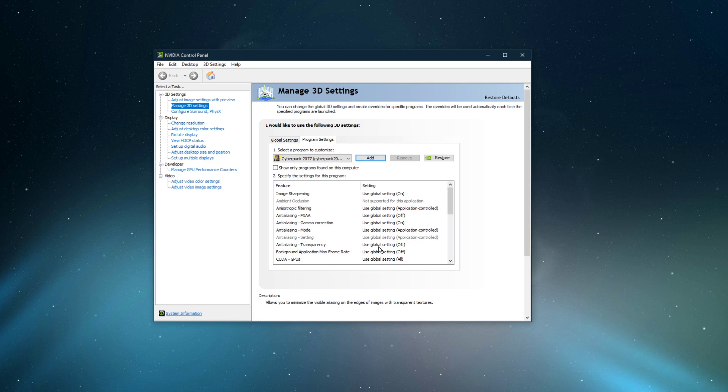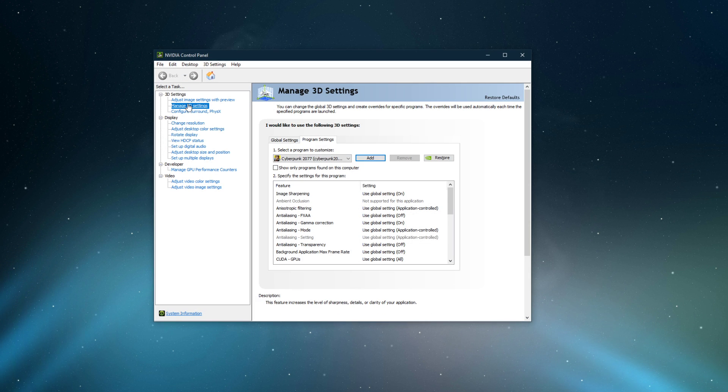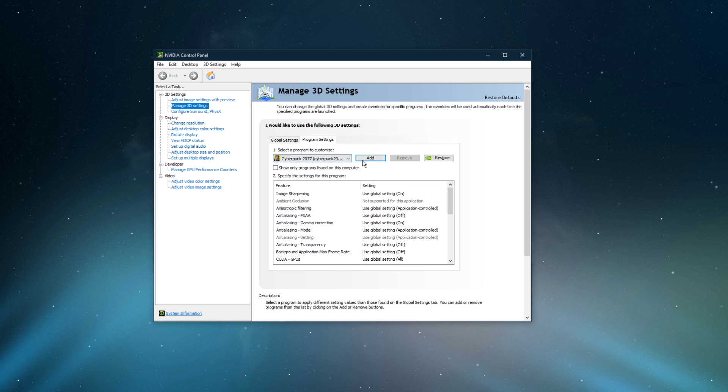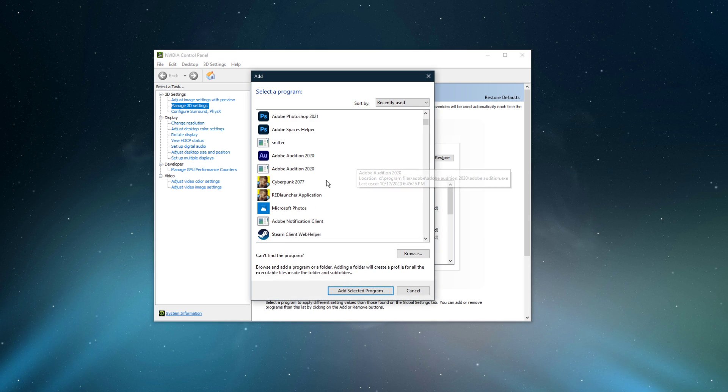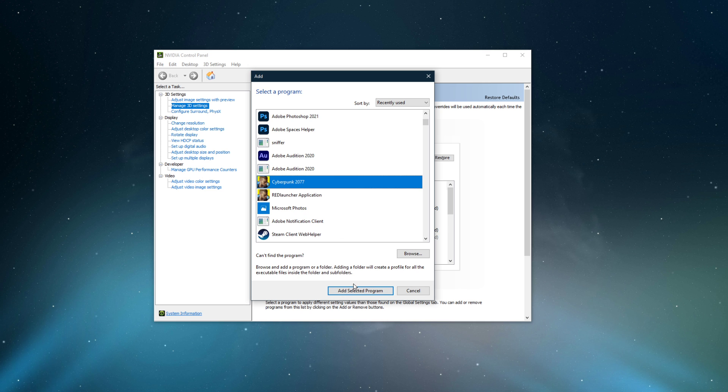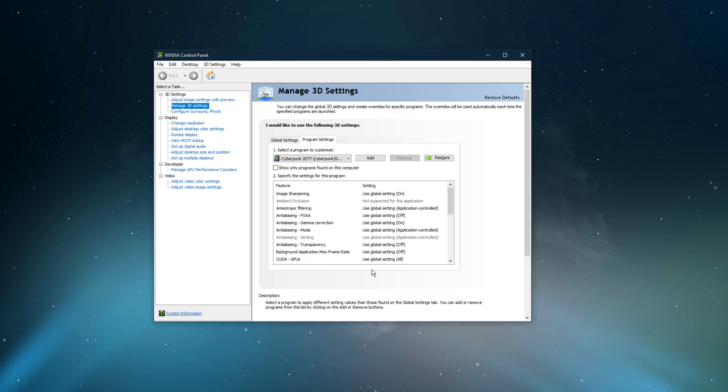Here, navigate to Manage 3D Settings, and then Program Settings. Select to add a program to customize, and then add Cyberpunk 2077 from the program list.